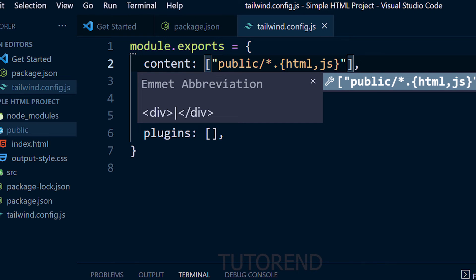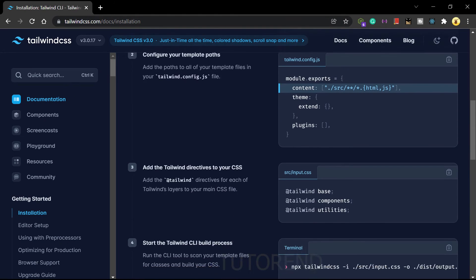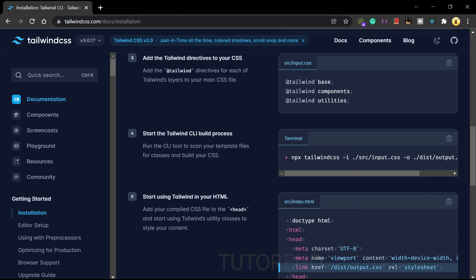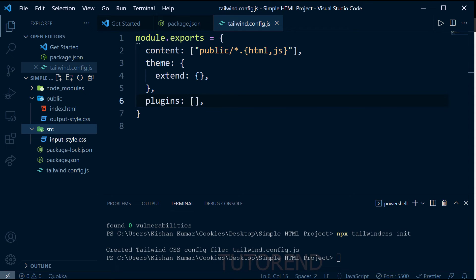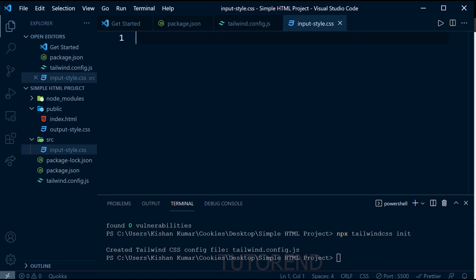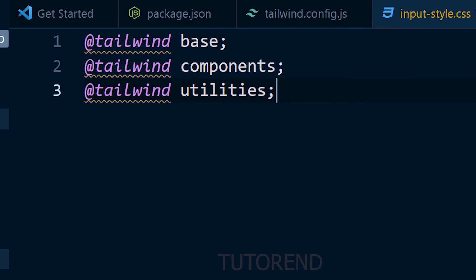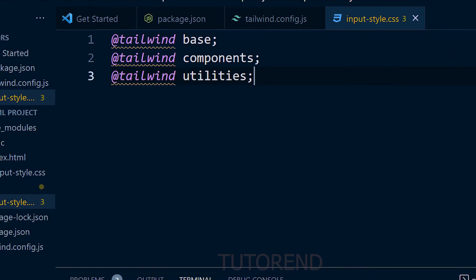Next, we add the Tailwind CSS directives to our input CSS file — input.css inside the src folder. Copy the directives from the official documentation and paste them at the top of input.css, making sure they come before any custom CSS you may have written. Now most of the setup is complete.